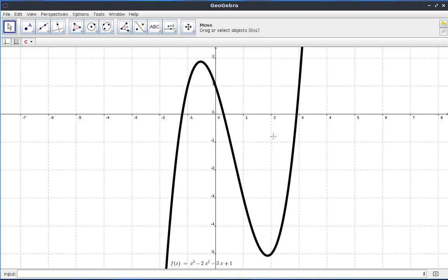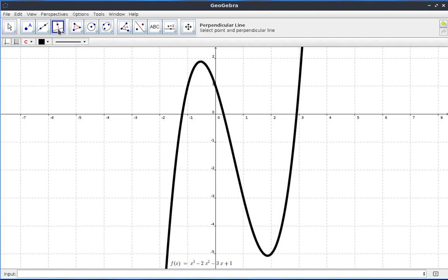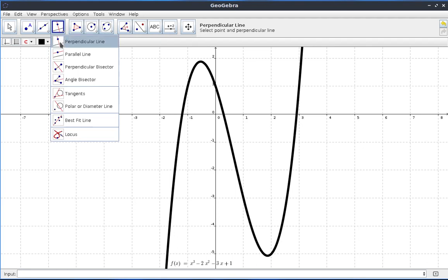And now, what we want to do is try and remember why when we have the second derivative giving us a negative value, it's a maximum point and when it gives us a positive value, it's a minimum point. So, let's see what happens.